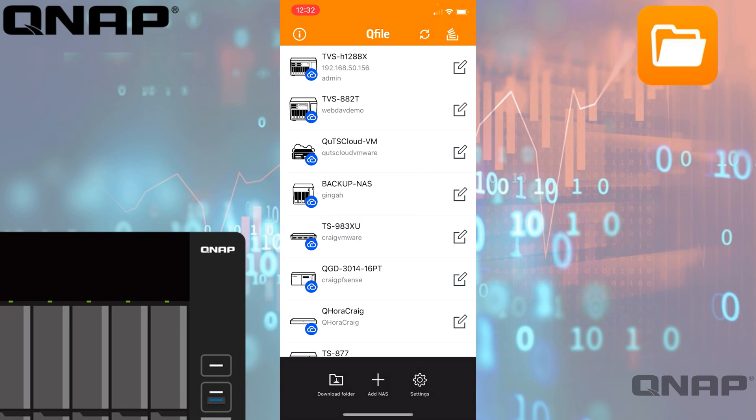If I launch straight into QFile, we'll see it does a passcode thing straight away. That's set up currently on my device so it uses Face ID, but you can use pin codes or fingerprint sensors depending on what your device supports.